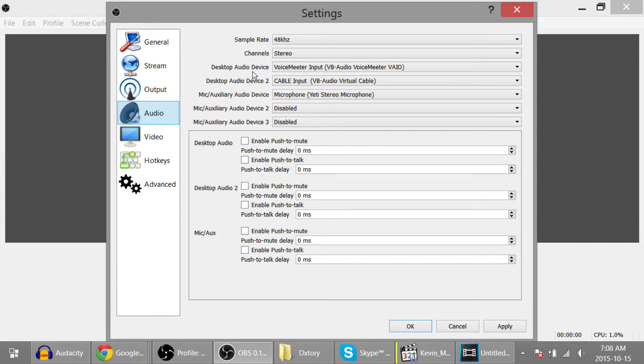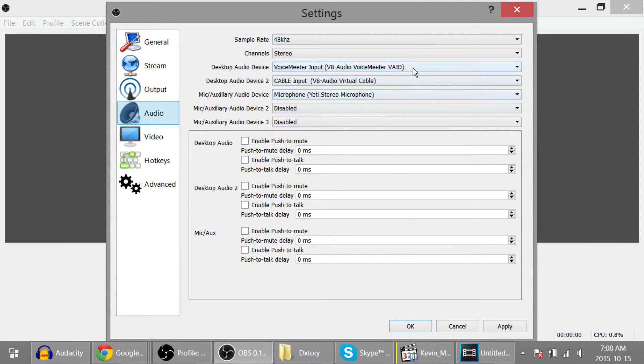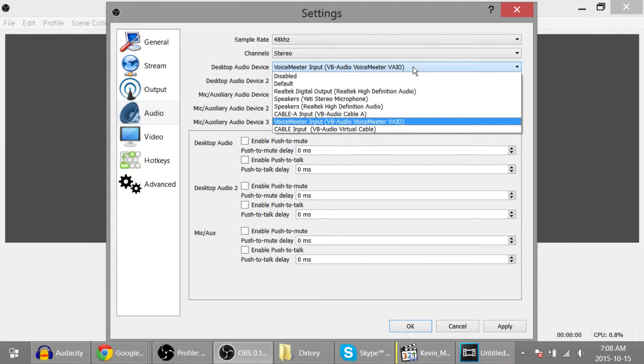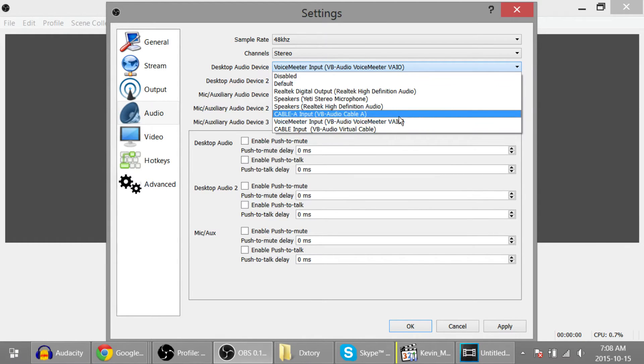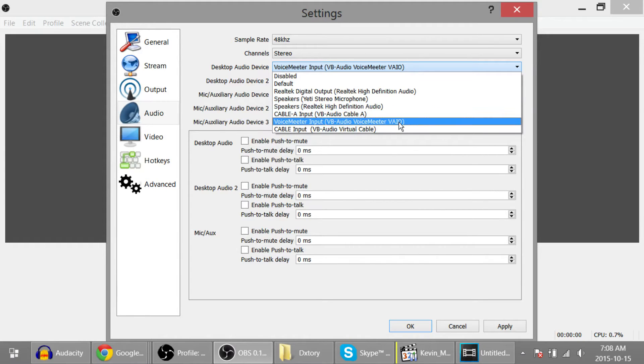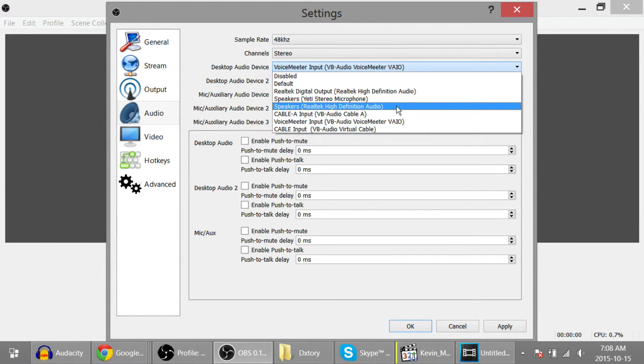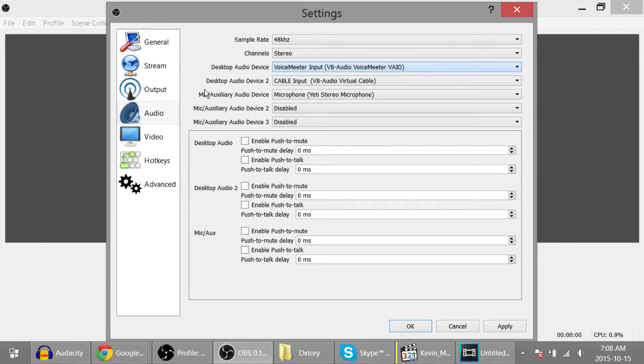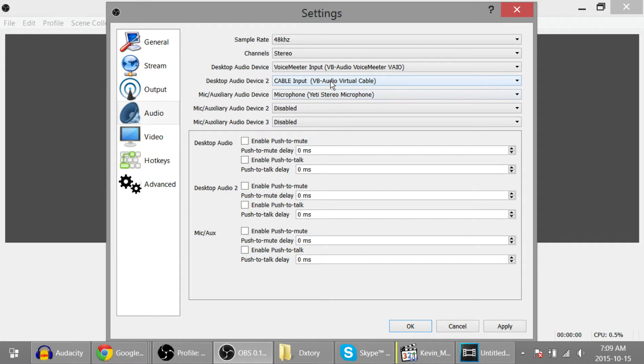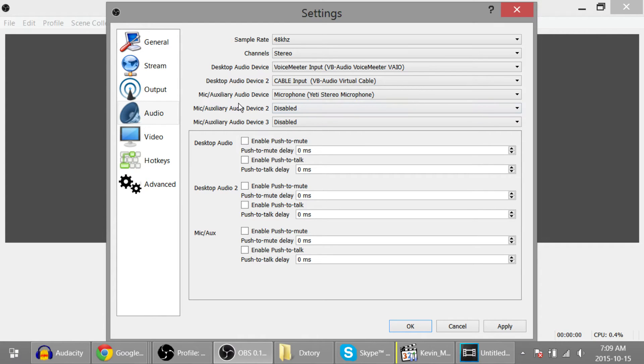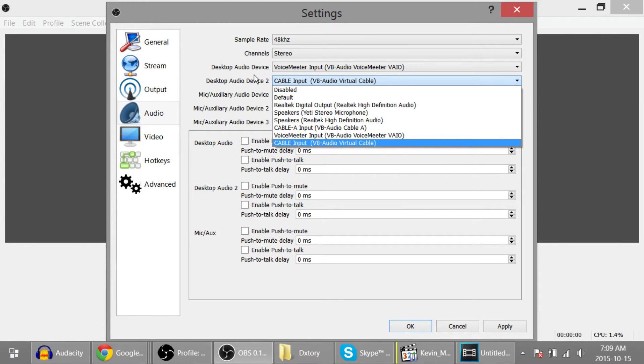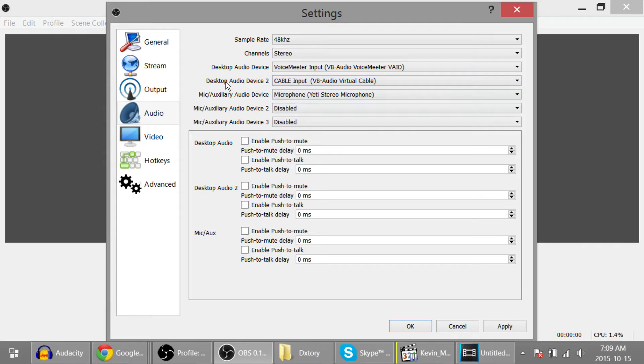If you just watched that video, please set it up as I have here. Otherwise you're going to need to change this to your speakers. So mine will usually be speakers Realtek High Definition Audio. Desktop Audio 2, this is for Skype, and my mic. If you only want two tracks, you only set up two. I have this one disabled.